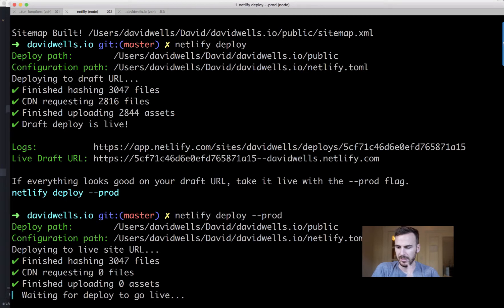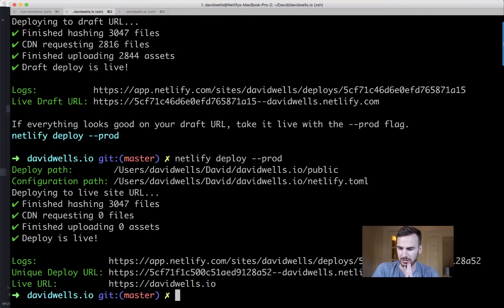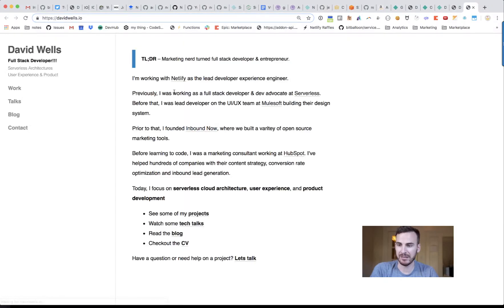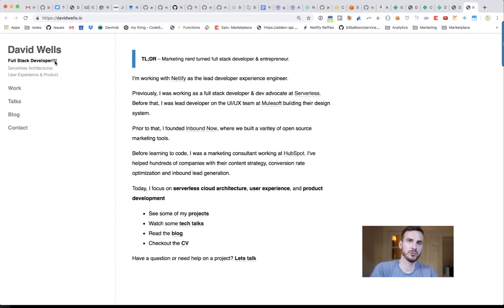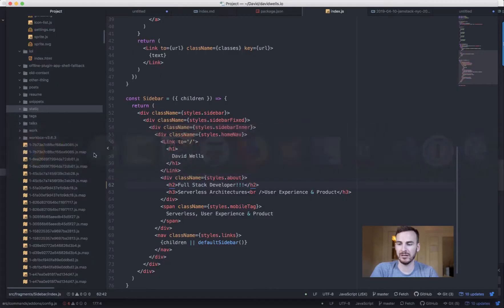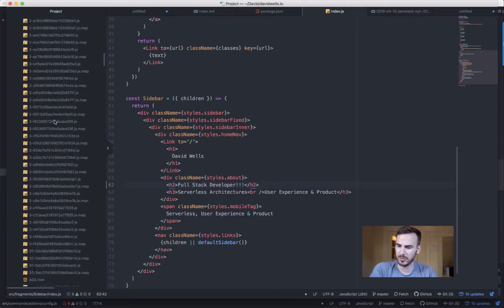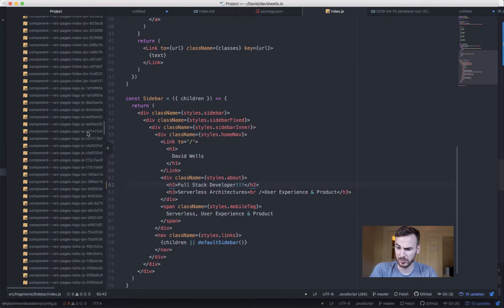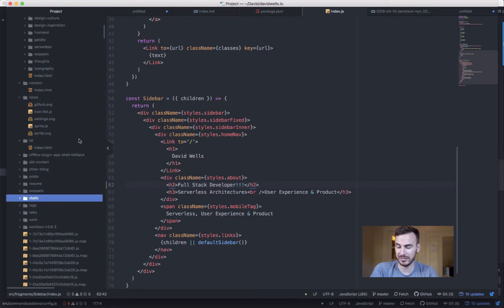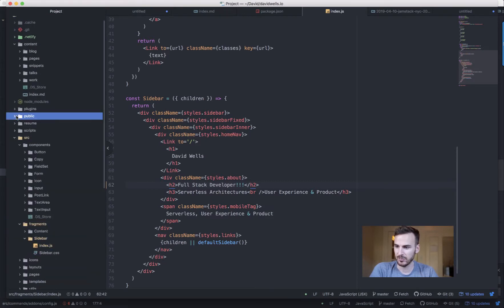It looks like it hashed the same number of files again, but the live site update only took about two seconds. The initial deploy was slow because the CDN had none of those files — that's why the first deploy took about two minutes. Subsequent deploys with a warm CDN are much faster.